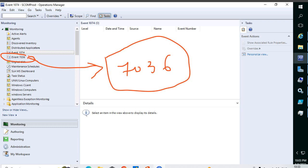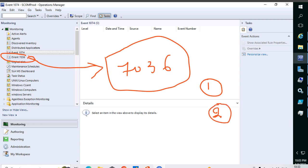So in this session we have discussed two dashboards — one is the state dashboard and another is the event dashboard. We will cover the remaining dashboards in future videos. Thank you so much.